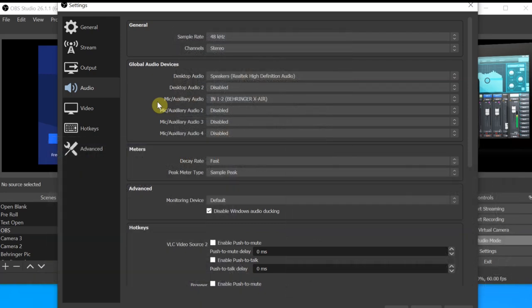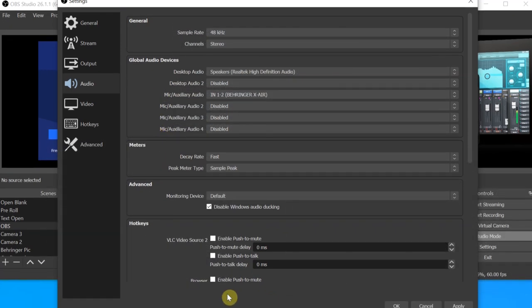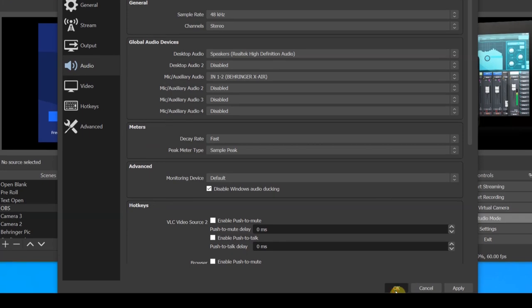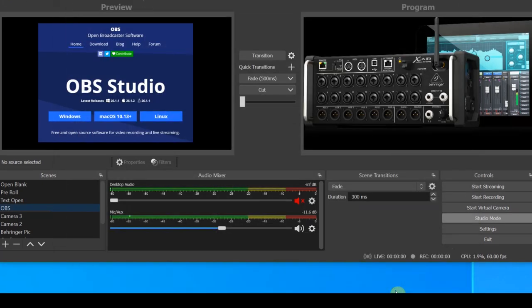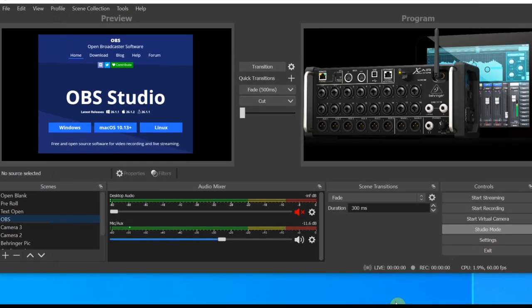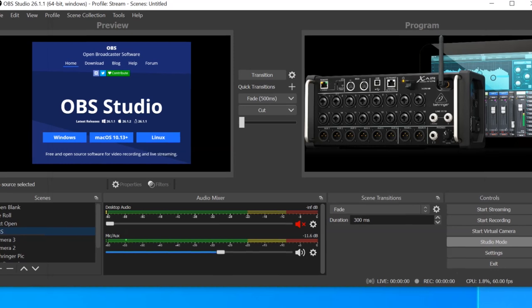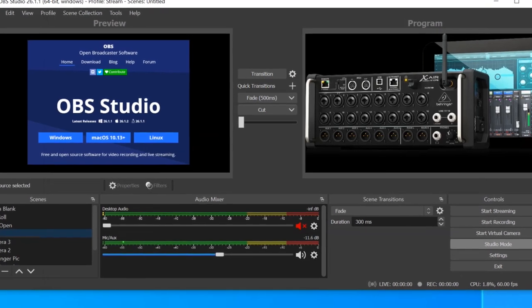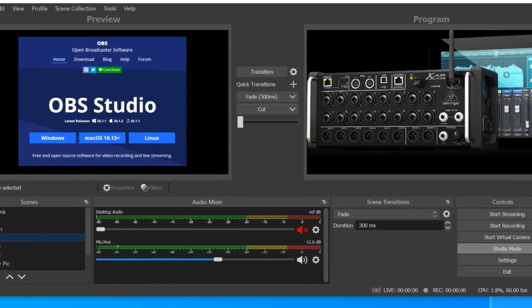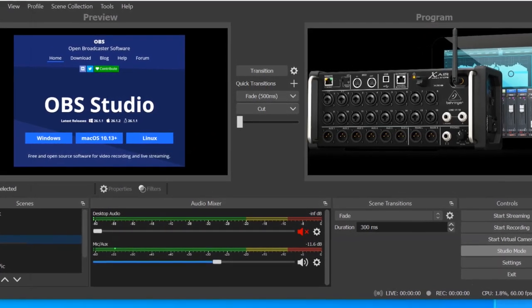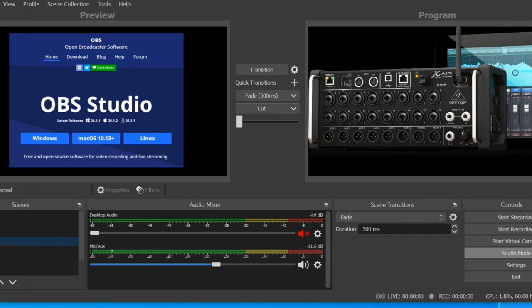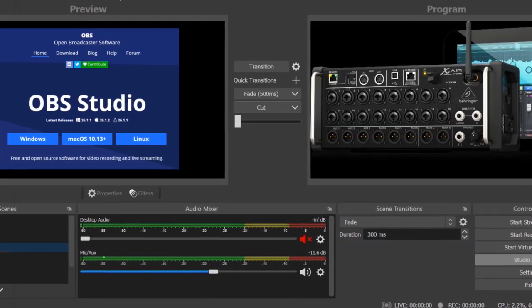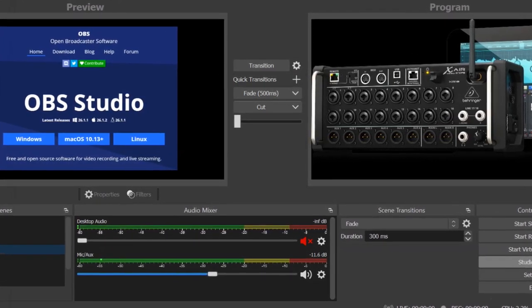I'm going to suggest leaving the rest of these settings at their defaults. You can configure your video settings after the audio is connected and working. If you're new to OBS, their website has a lot of information to guide you through adjusting video, connecting your camera, adding text, overlays, etc. And that link will be below.